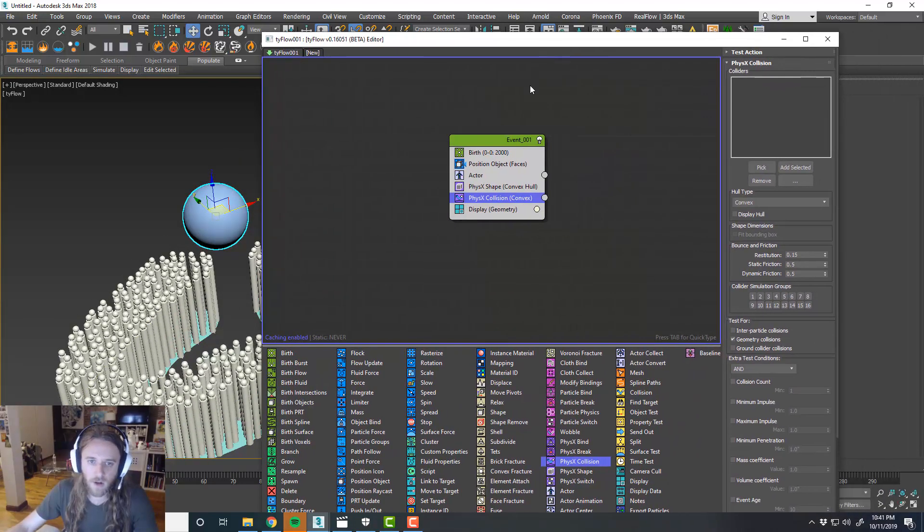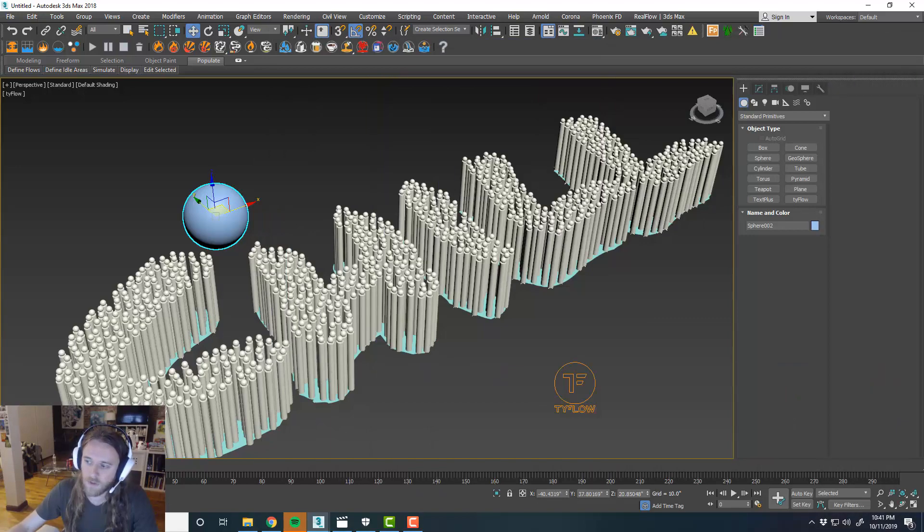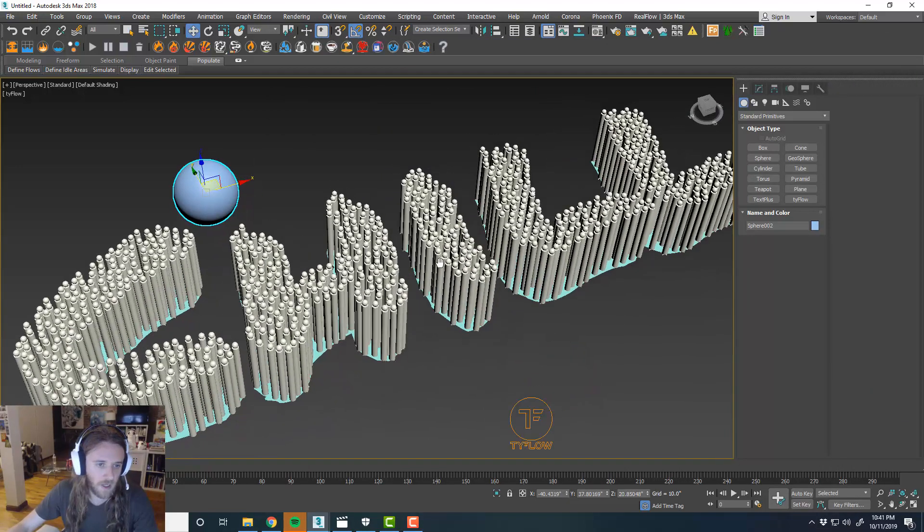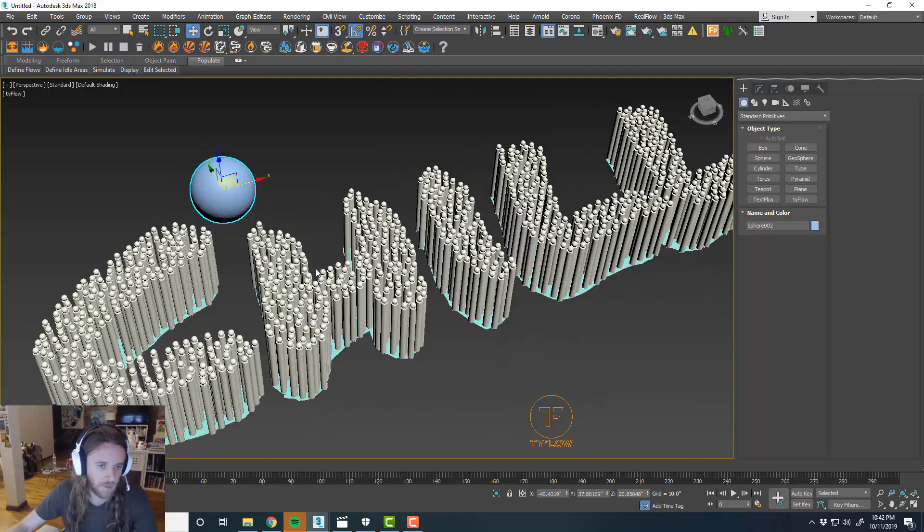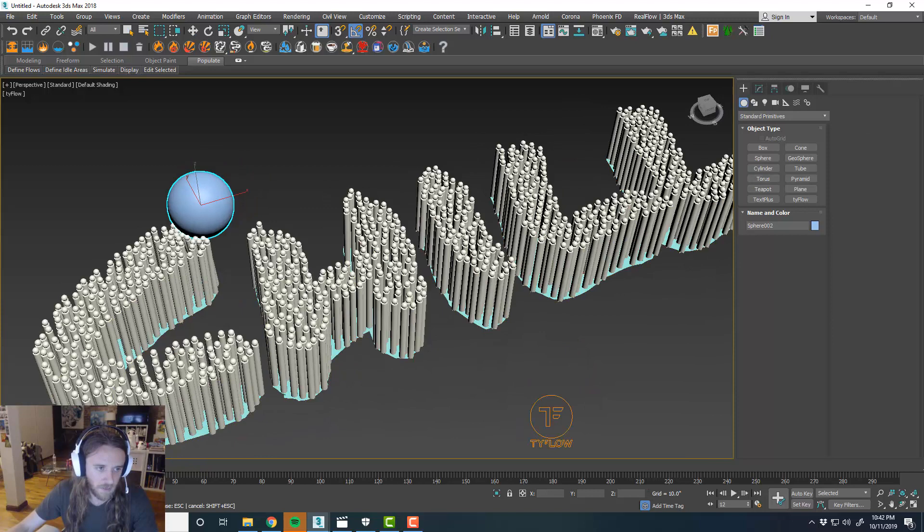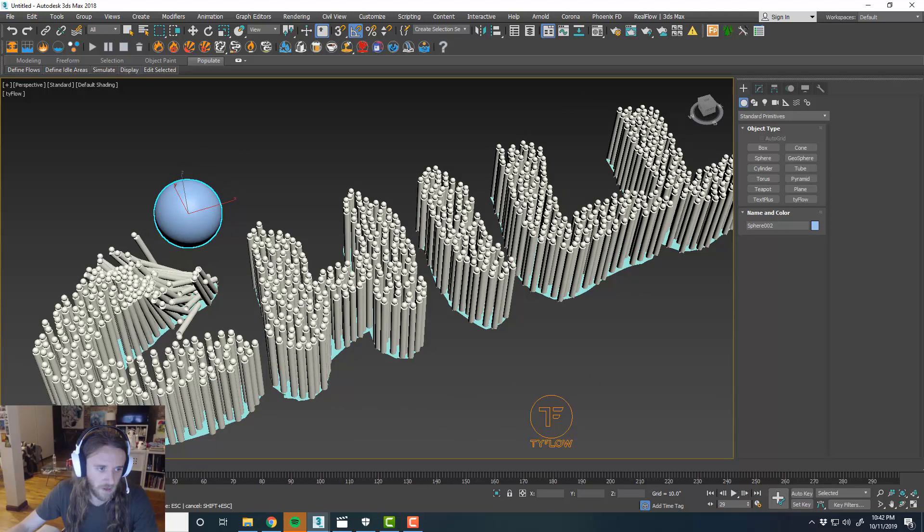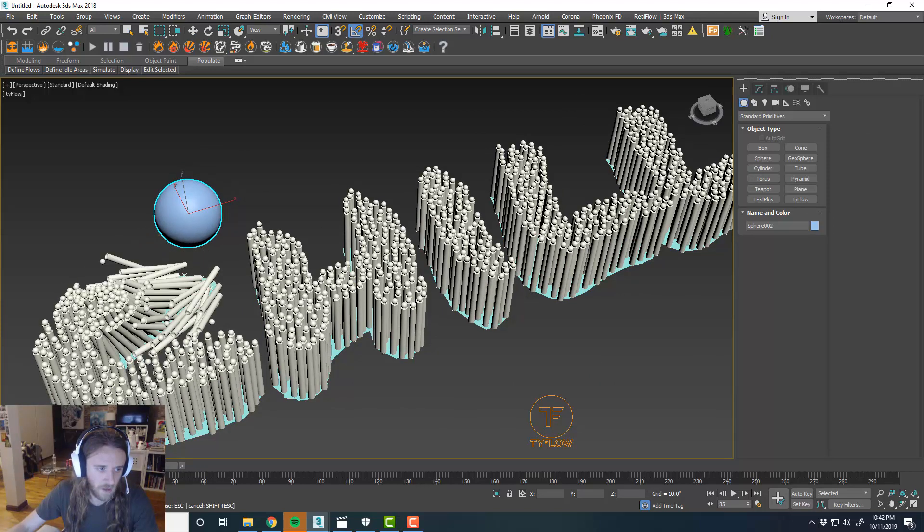So then under our physics collision, with our sphere selected, we'll go ahead and add selected. And then move this back over here for now so you can see what's happening. I'm not sure if this is going to process in real time, but we'll check it out. Alright, cool.